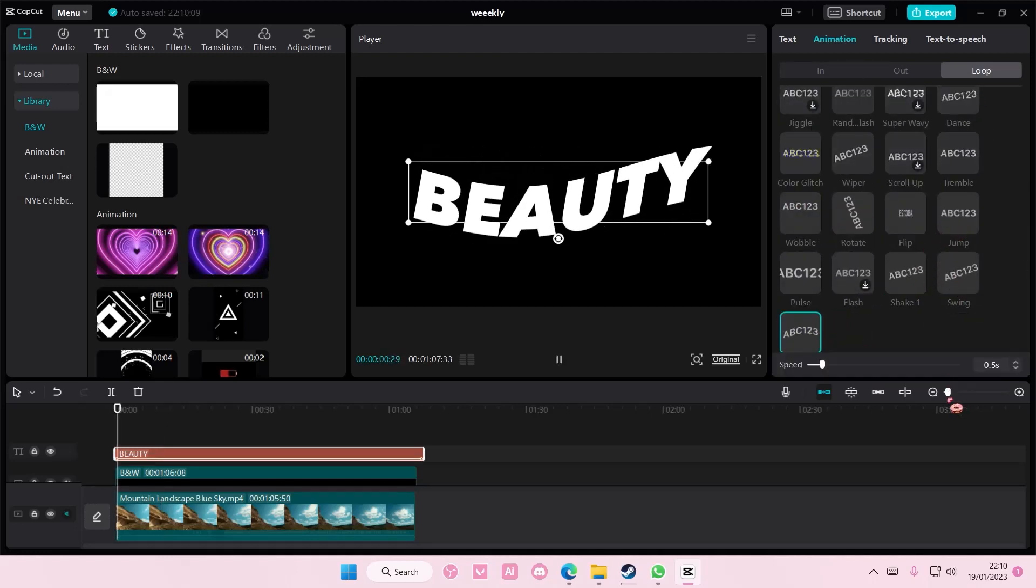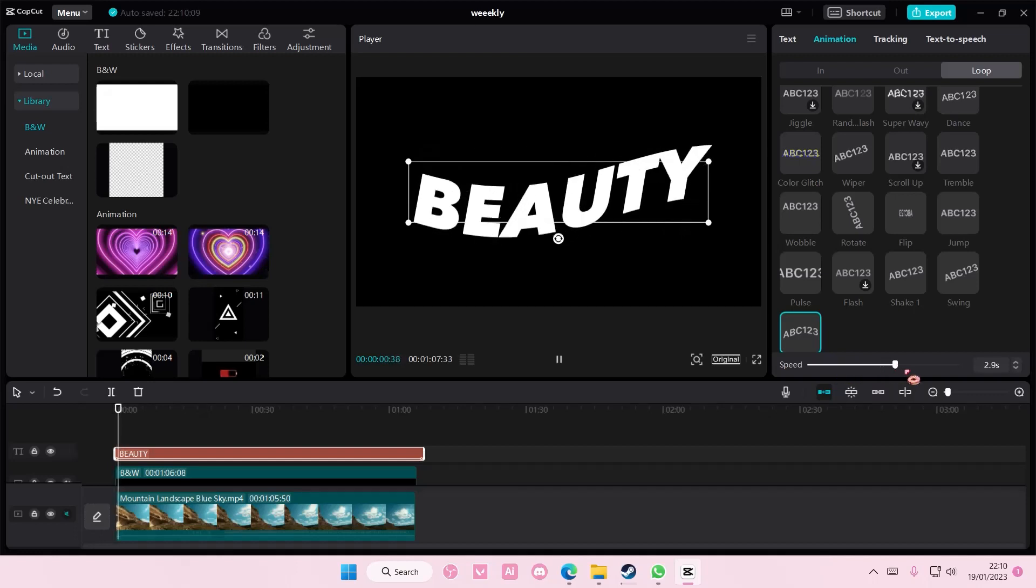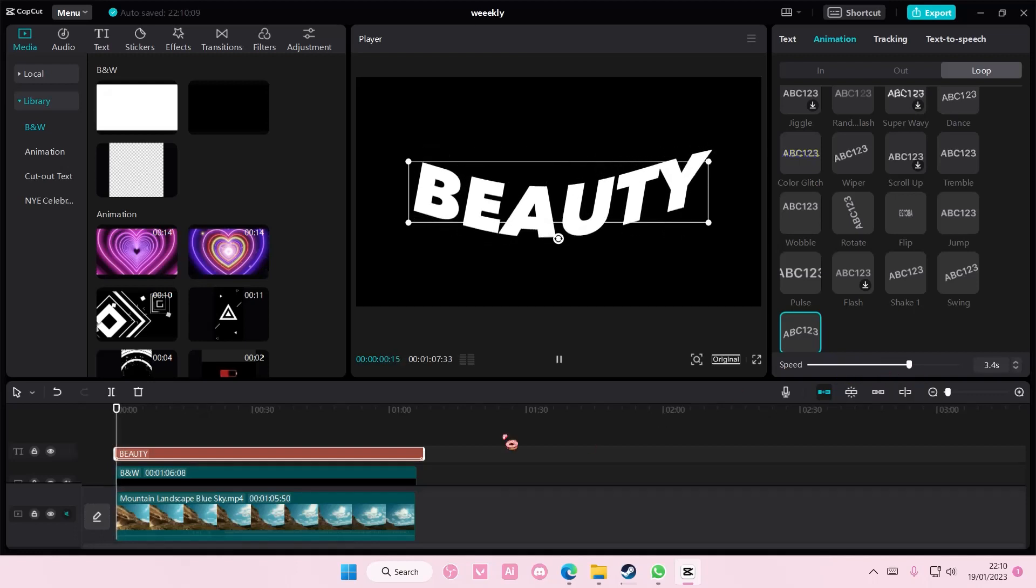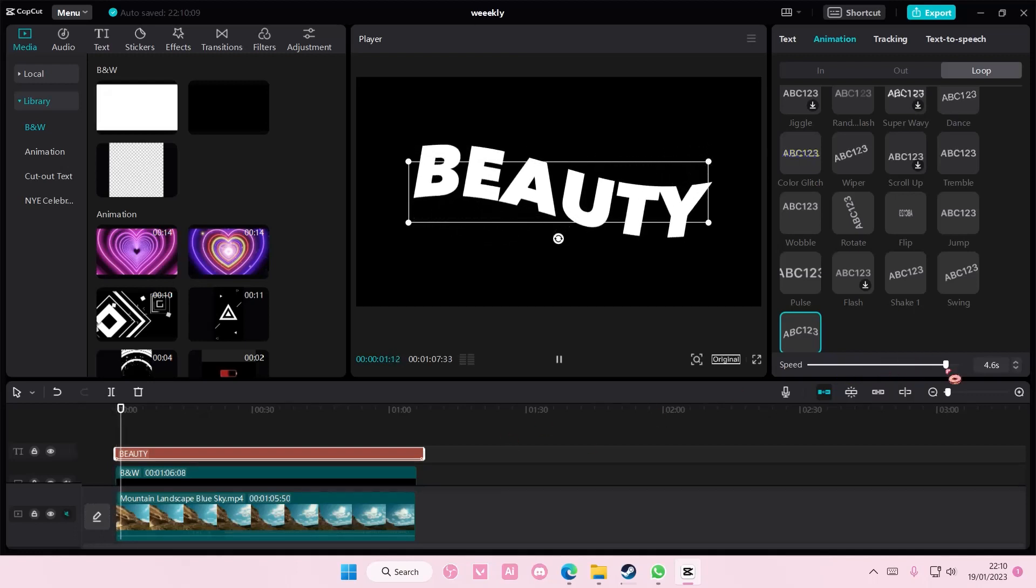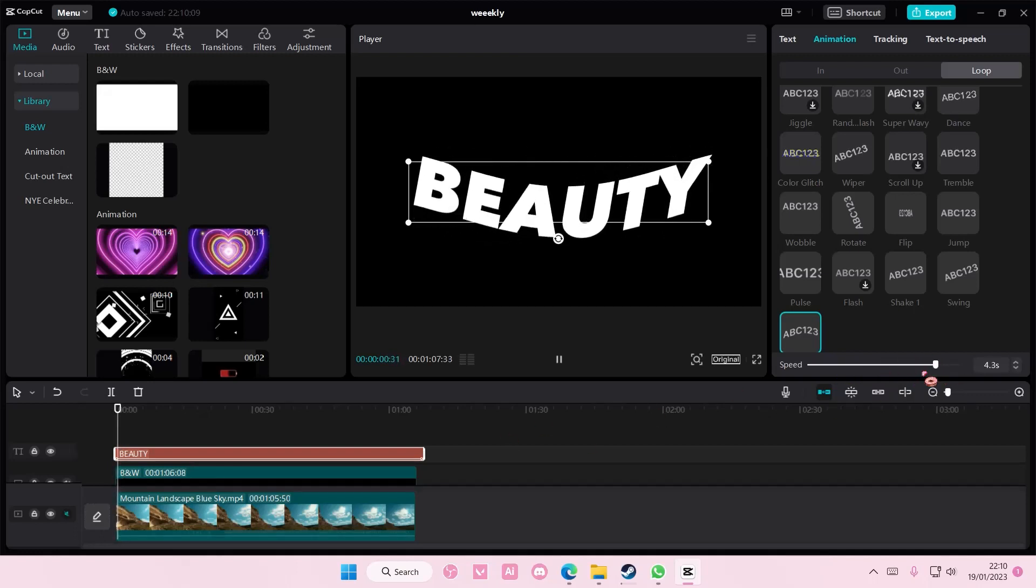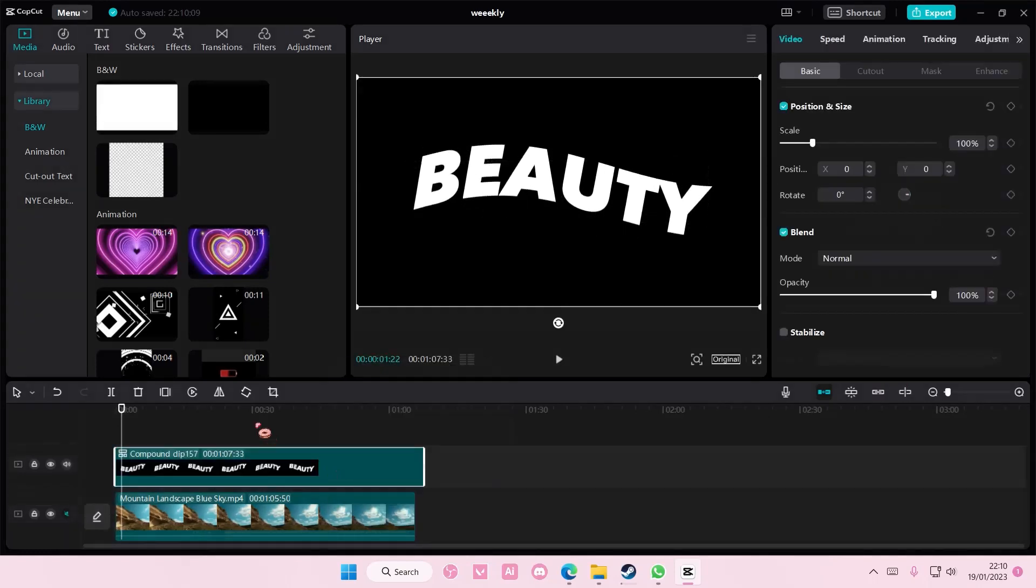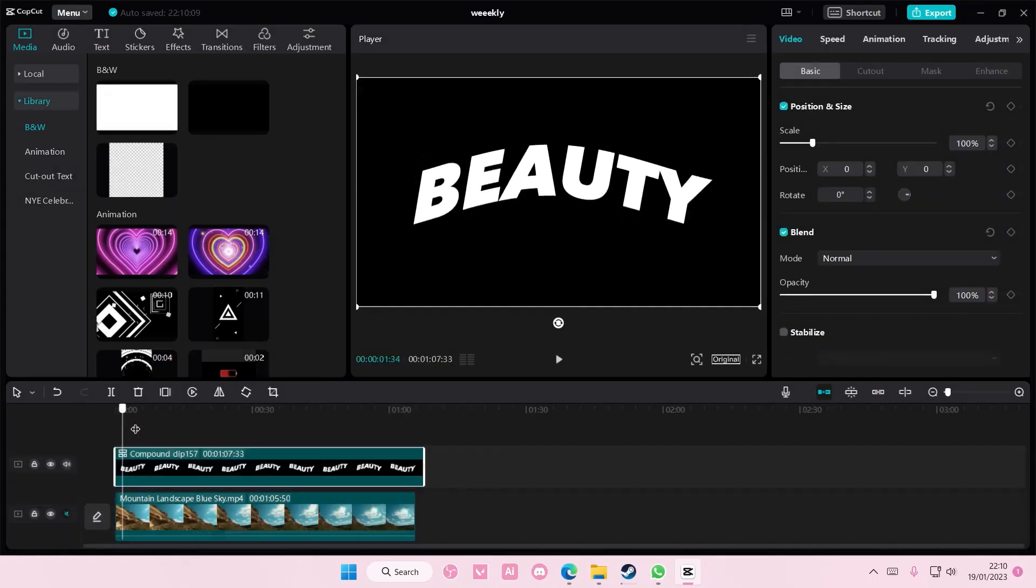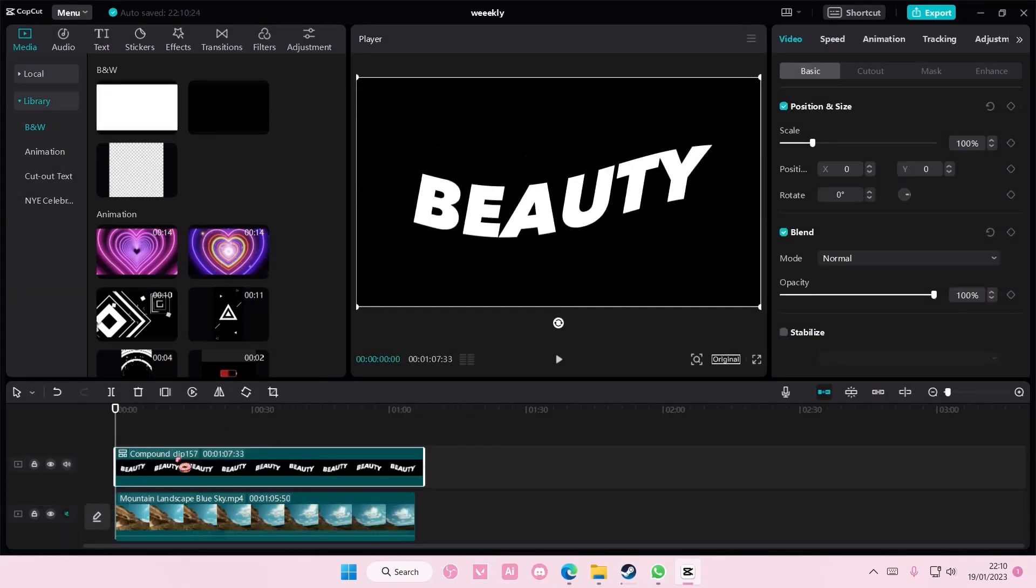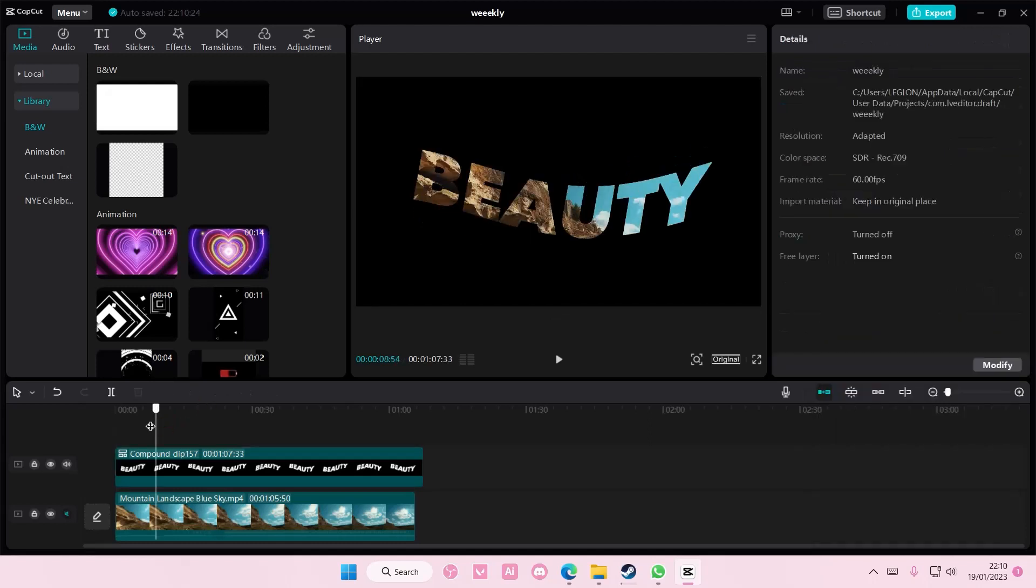For instance, this wave one. Just adjust the duration a little bit. And then, you are going to select both. Right-click, create compound clip. And then, again, go to blend mode, and darken.